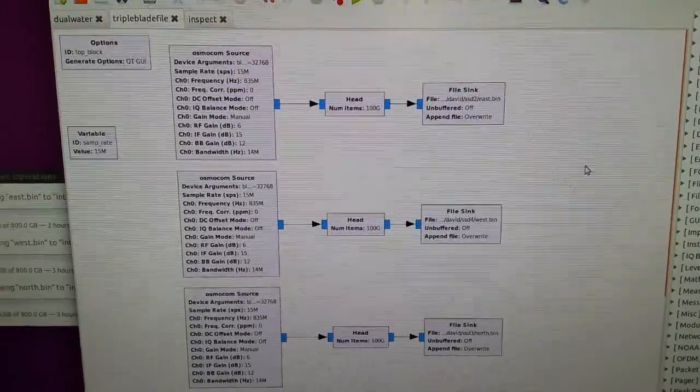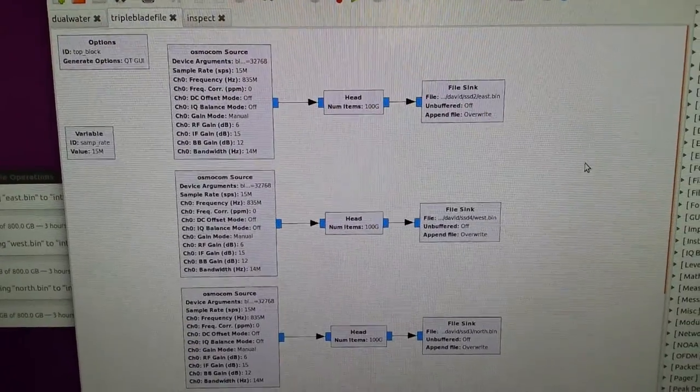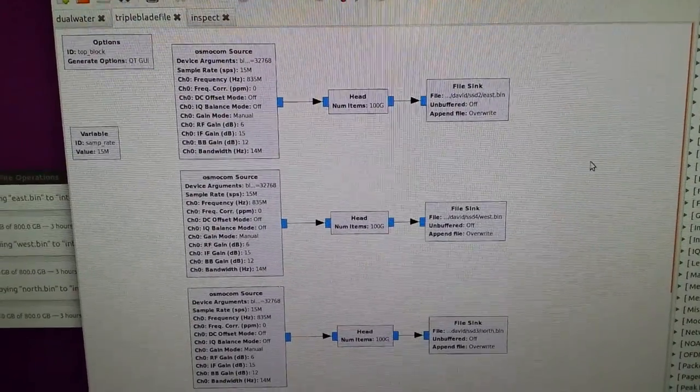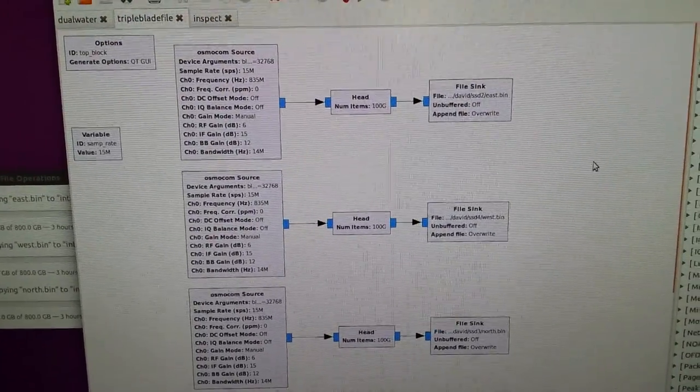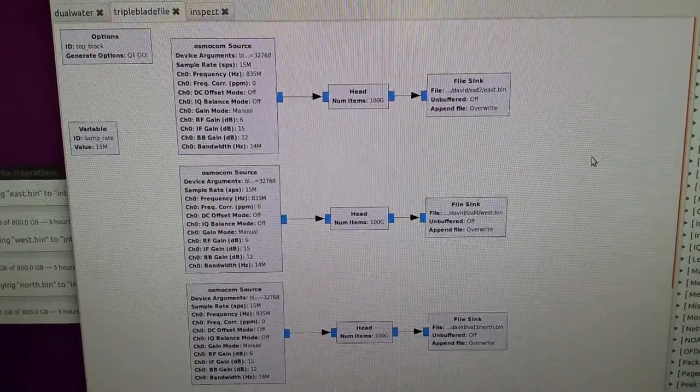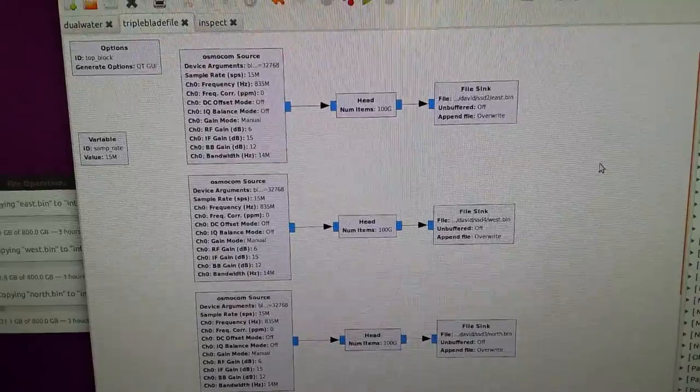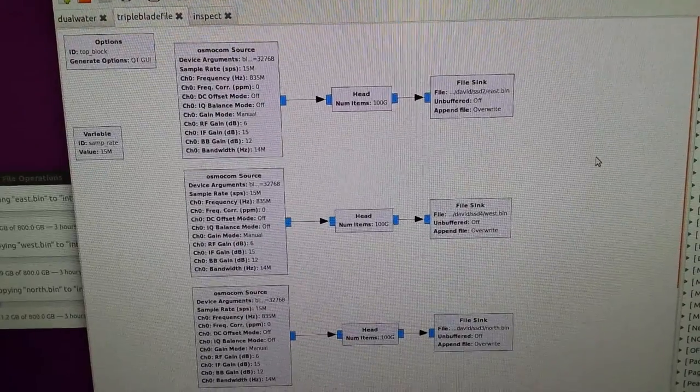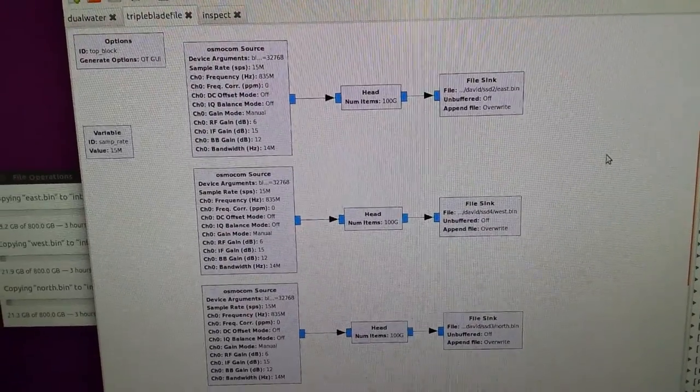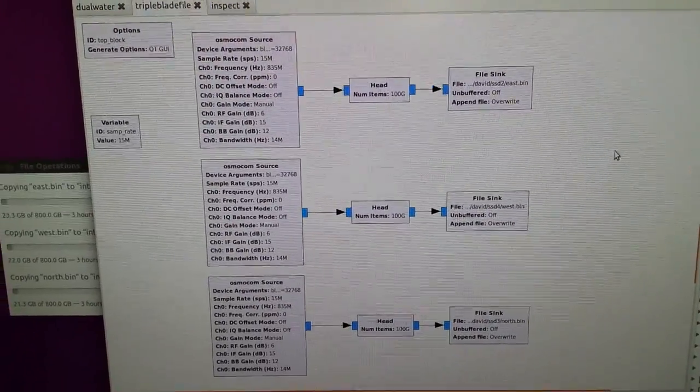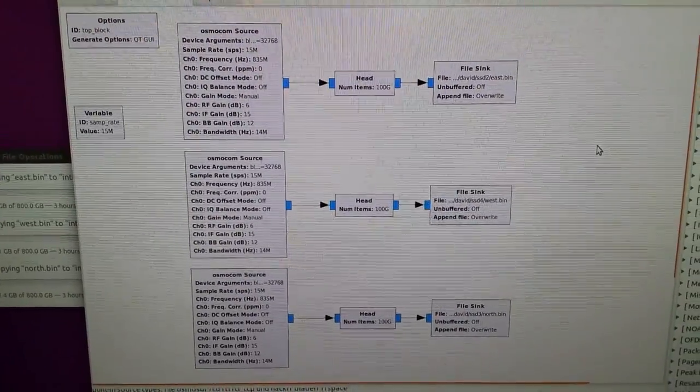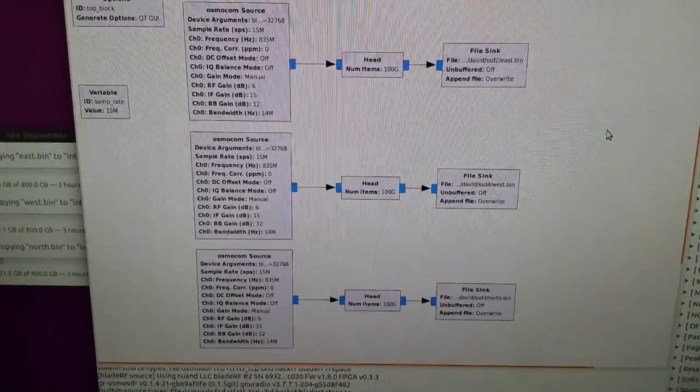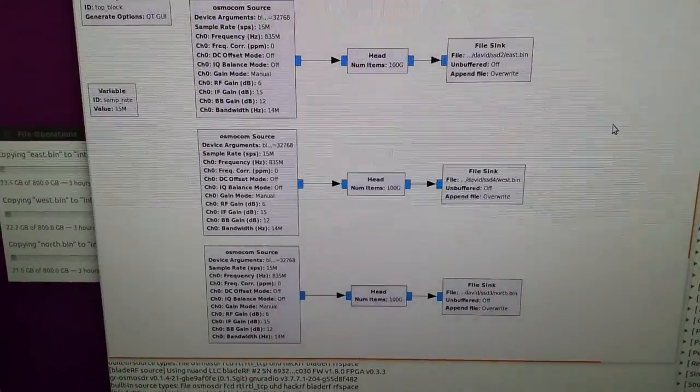The BladeRFs - the software for them - is not capable of synchronizing all three within a single sample. But that's something that is getting worked on by the developers of that radio.